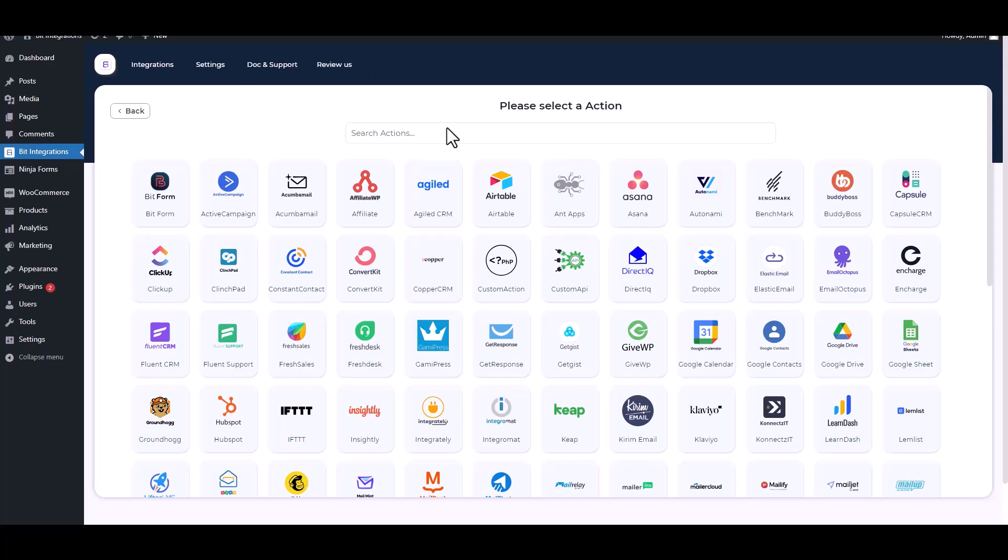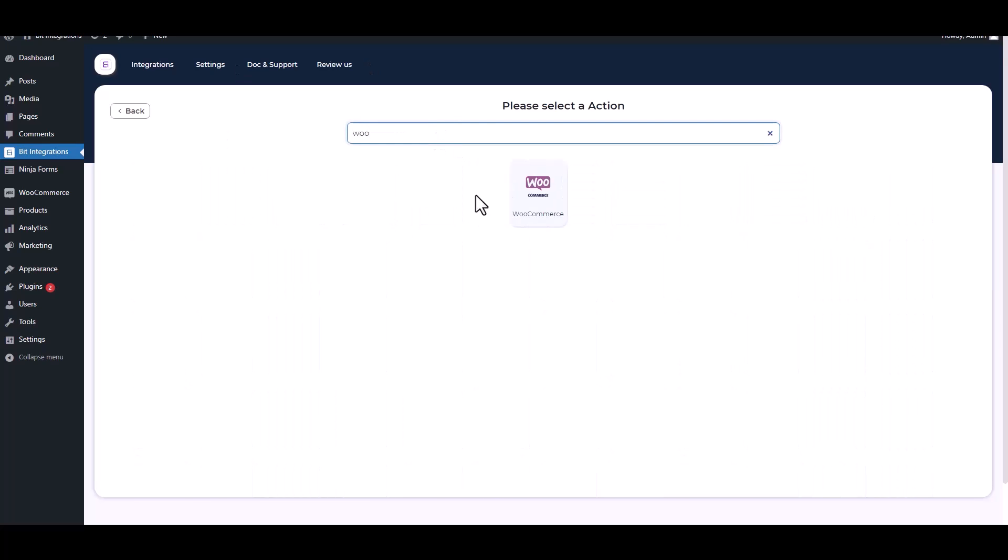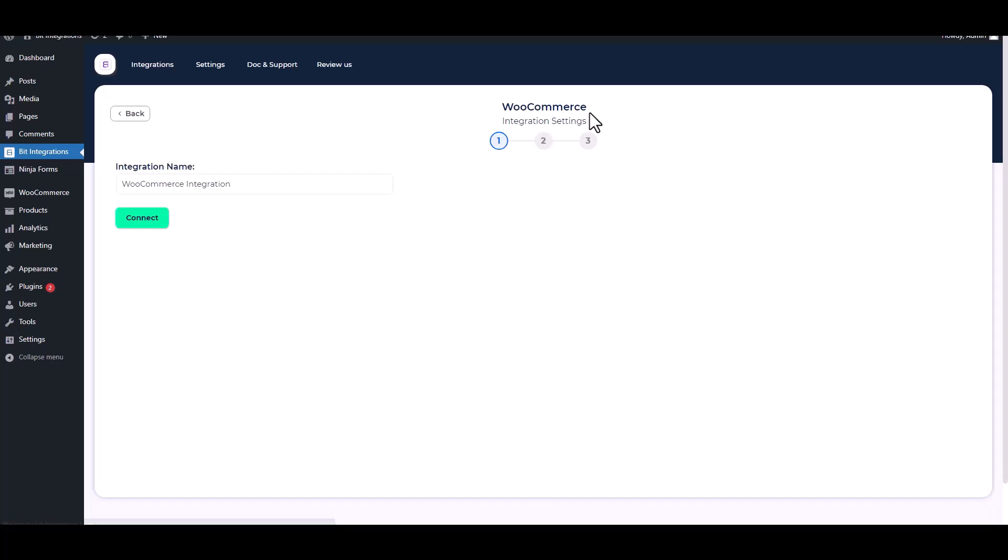Set action, search and select an action: WooCommerce. Connect.